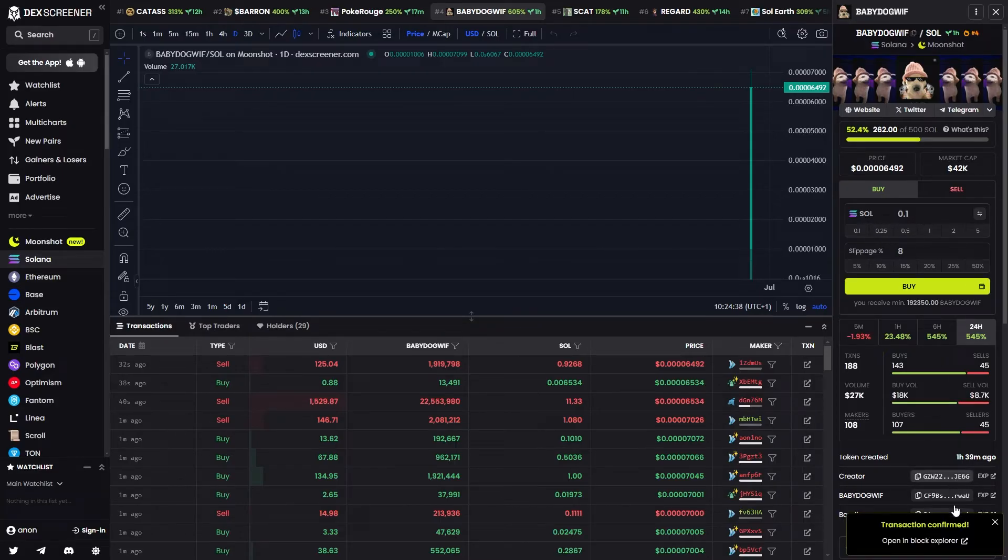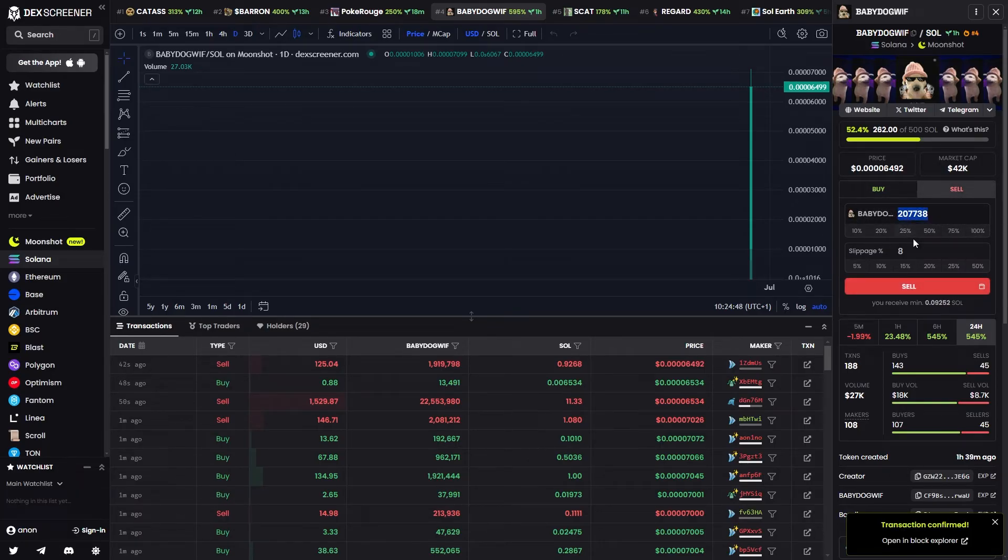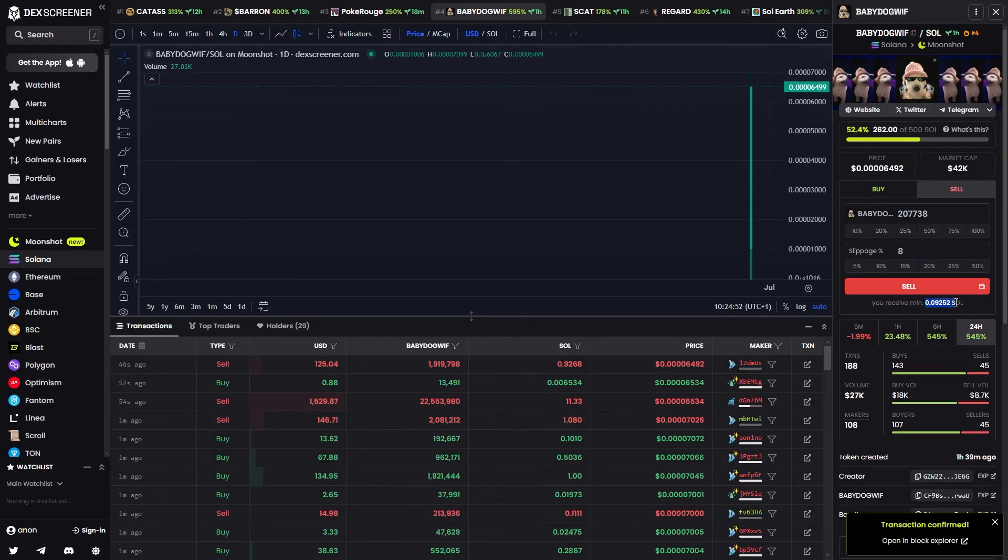As you can see the transaction has now been confirmed, and if we now switch it to the sell interface we'll be able to click 100% and we can see that we can swap all of our tokens and receive a minimum of 0.092.